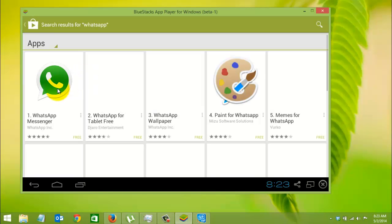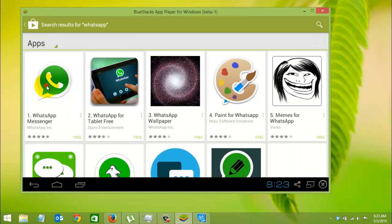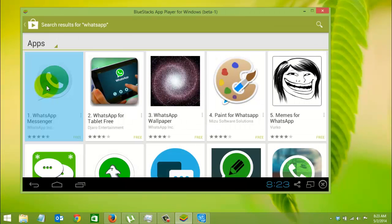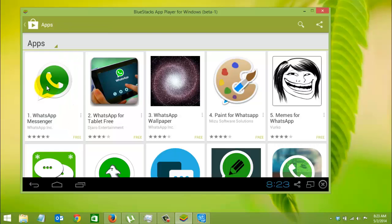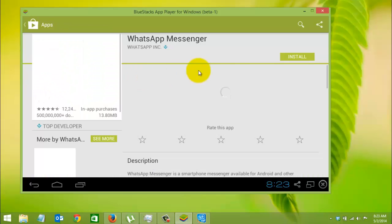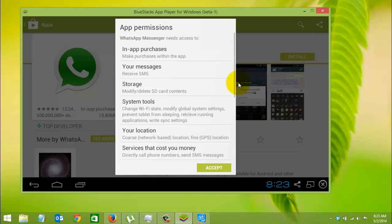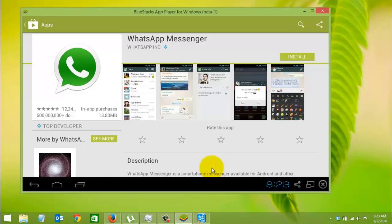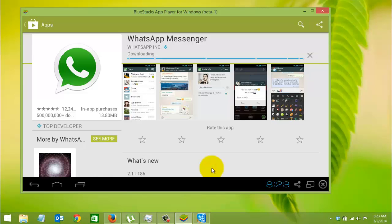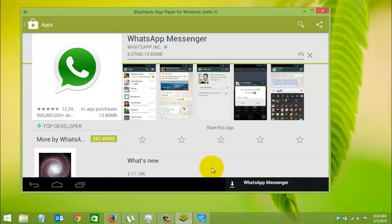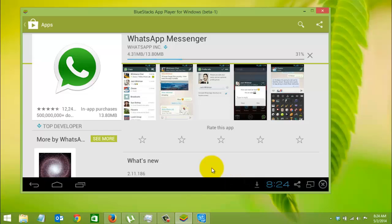Here you can find the application WhatsApp Messenger. Just click on Install. It will show you the app permissions. Just install it, click on Install, and it will start downloading.